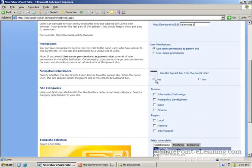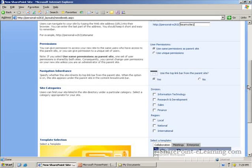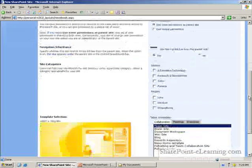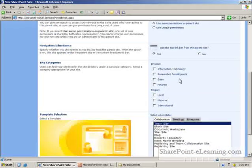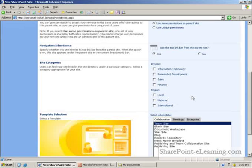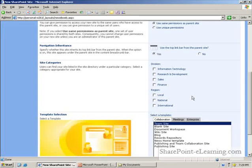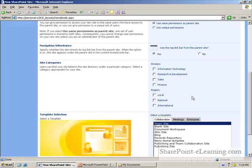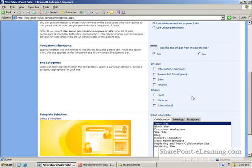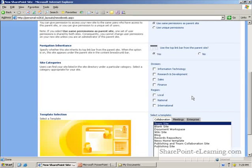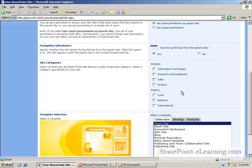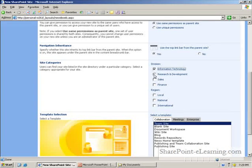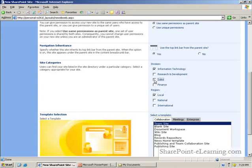So, let me go ahead and leave it as yes. This section here is the same section that used to appear in the second step of the site creation process in SharePoint 2003. In here, I define exactly which categories I want this site to appear in, in the site directory.